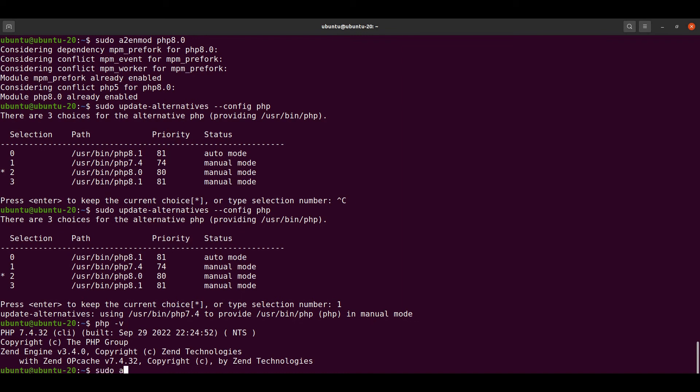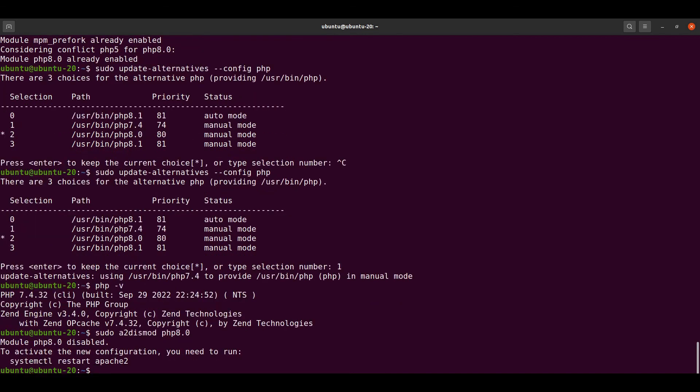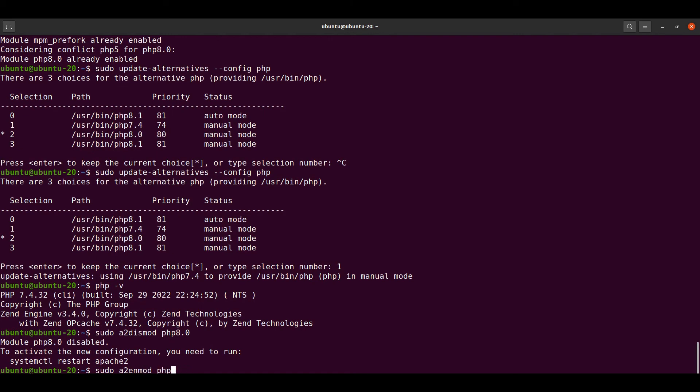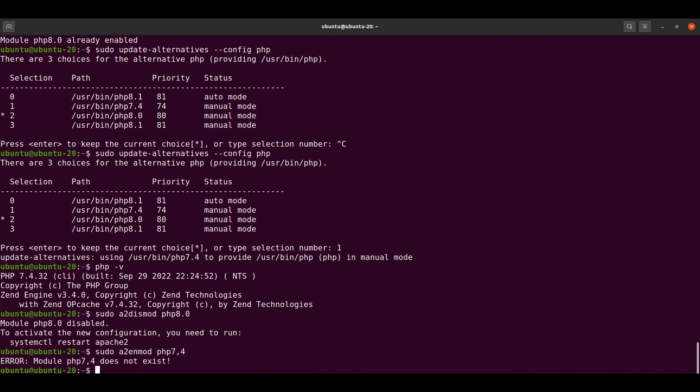We have to disable PHP 8.0 in Apache. Type sudo a2dismod php8.0. Now we have to enable PHP 7.4 with a2enmod php7.4.